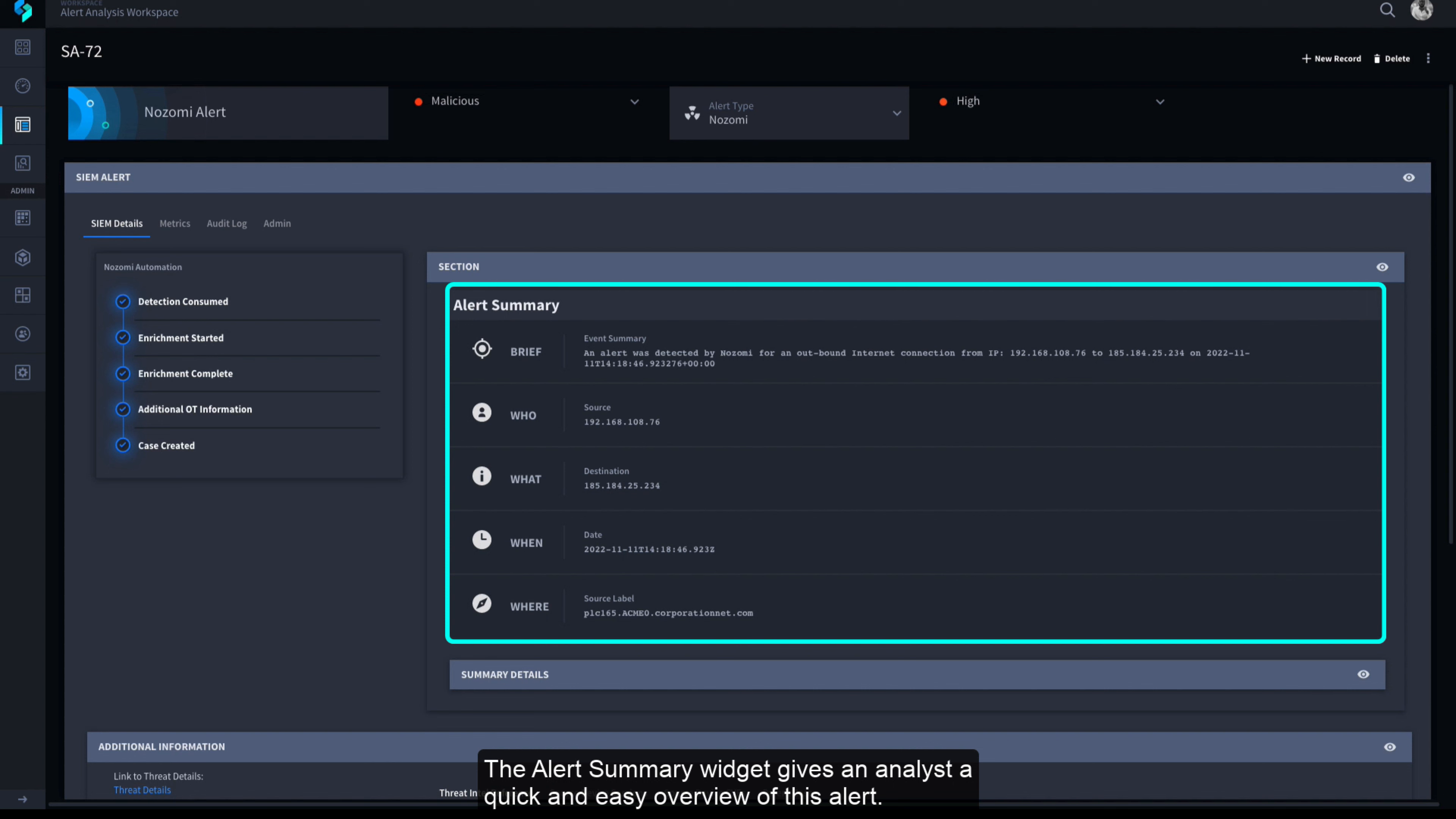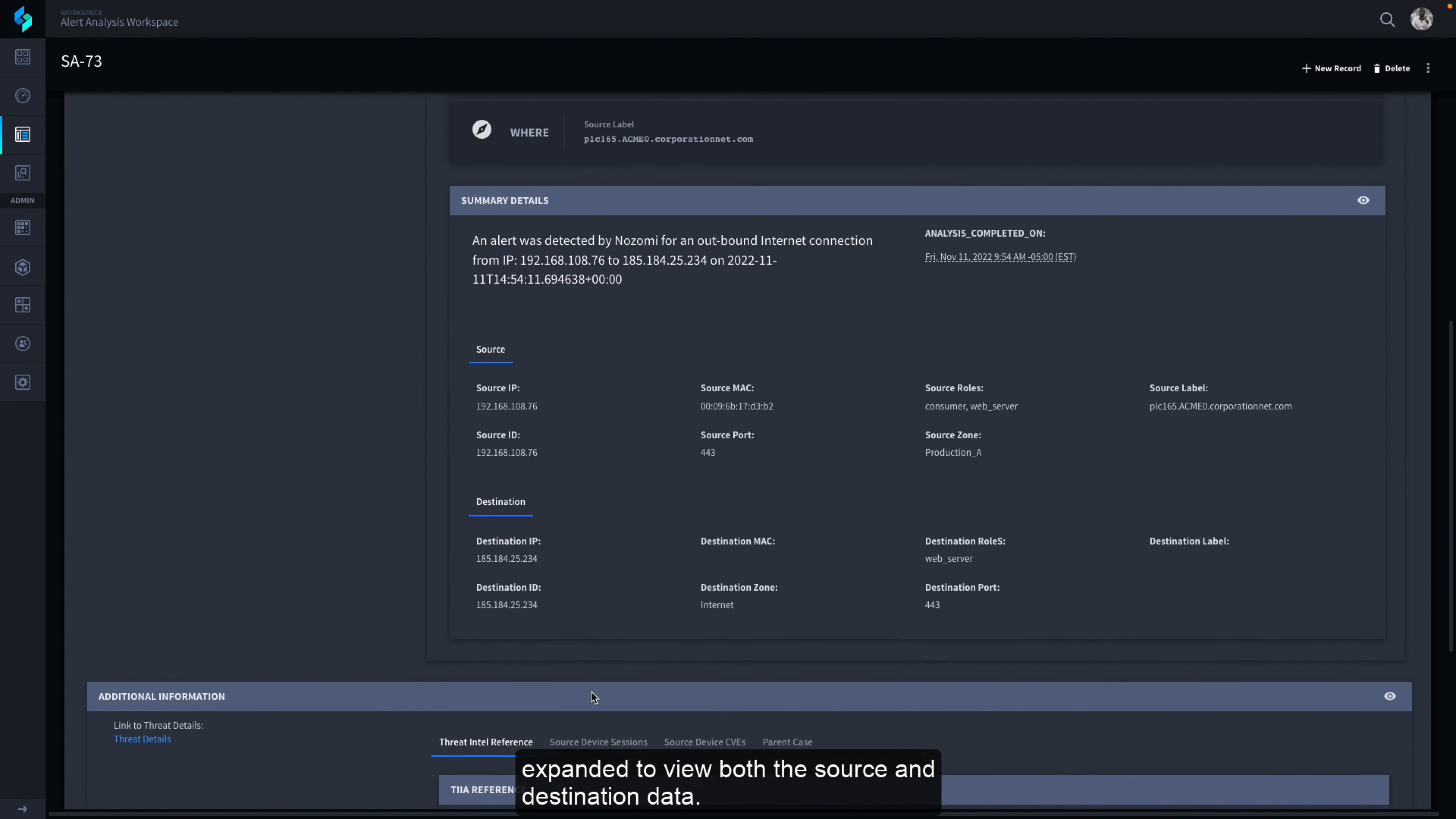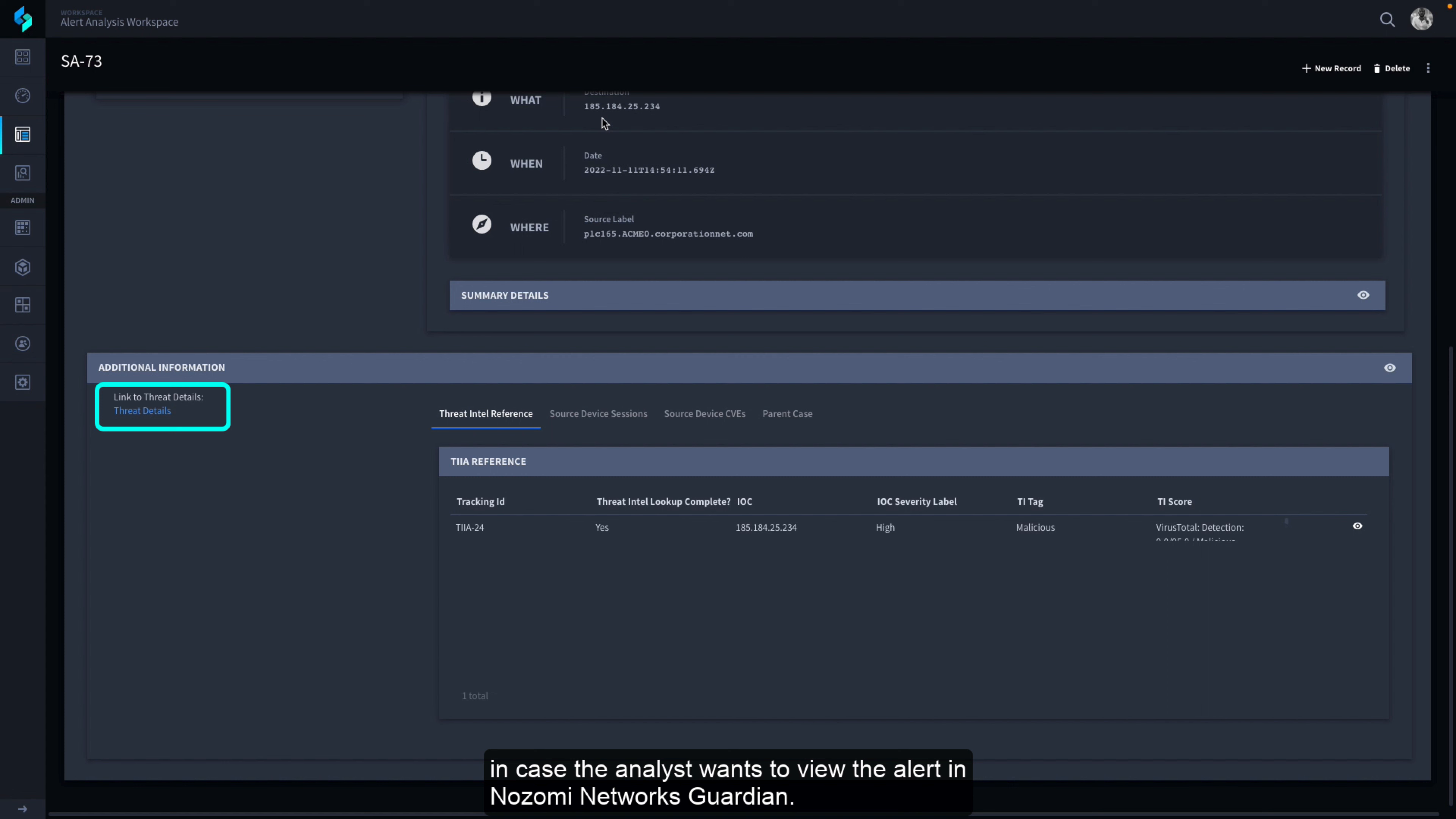The Alert Summary widget gives an analyst a quick and easy overview of this alert. To see additional alert details, the Summary Details section can be expanded to view both the source and destination data. A link is also provided to the originating alert in case the analyst wants to view the alert in Nozomi Networks Guardian.